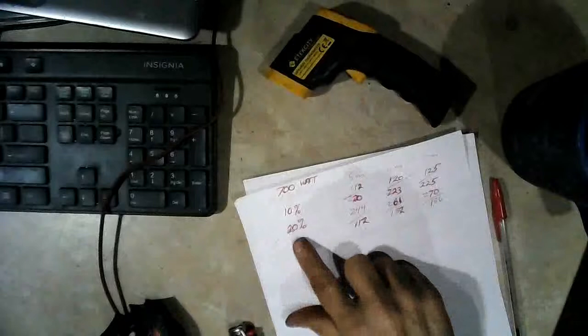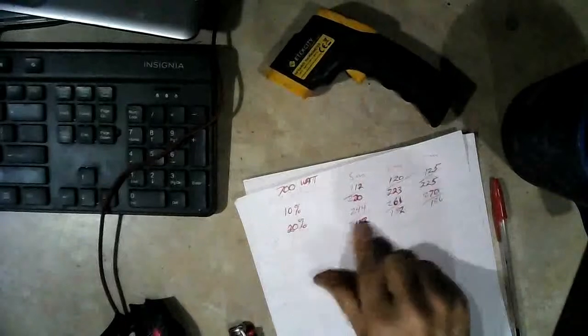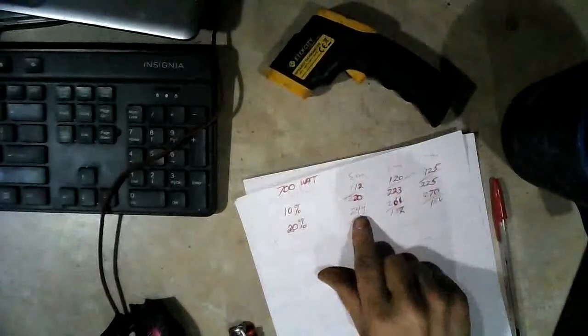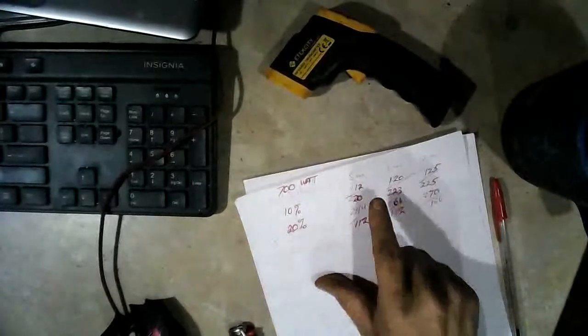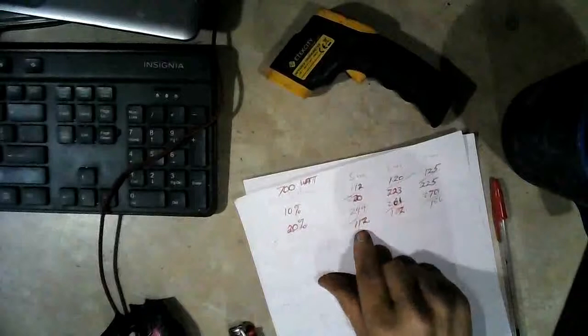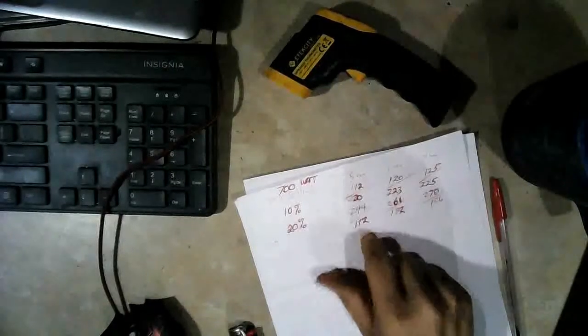Now on the 20% setting, after 5 minutes it was 244 degrees and the inside of the microwave was still 112.